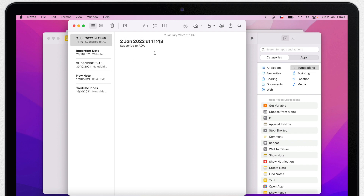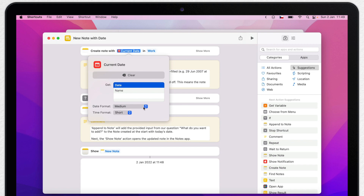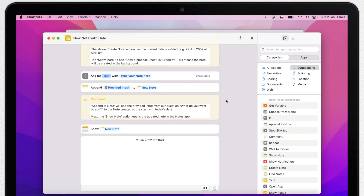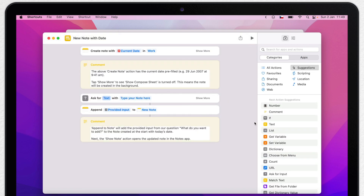You can see it created a note with a date and put our text in there — a regular note in the Work folder including today's date. If you want to change something, you can go back to the shortcut and edit other things, like changing the format of the date and time. Interestingly, you can also delete some steps and it will still work. We can use the X button to remove the last step so it doesn't show us the note at the end — it just creates it in the background.